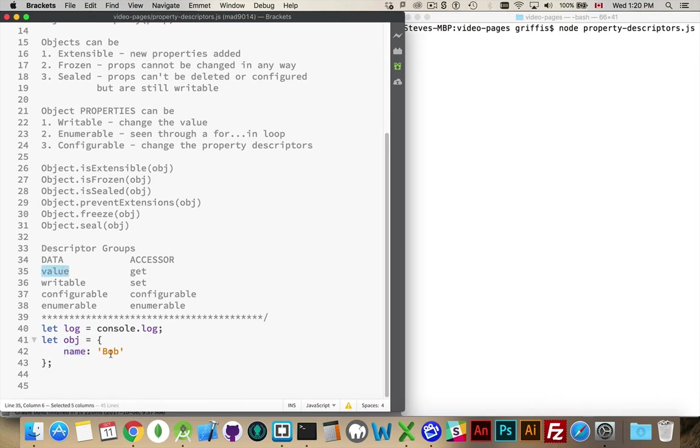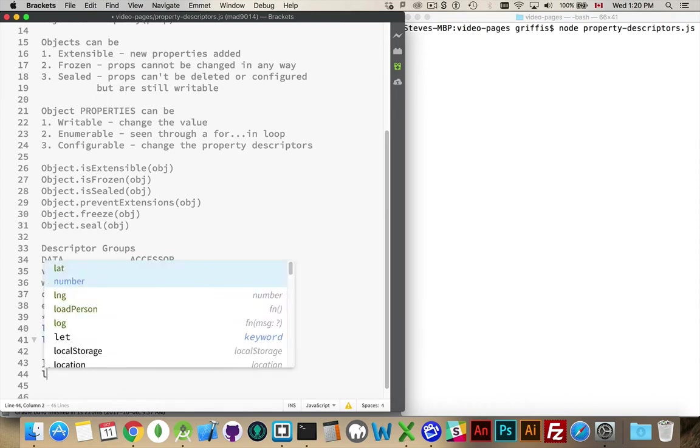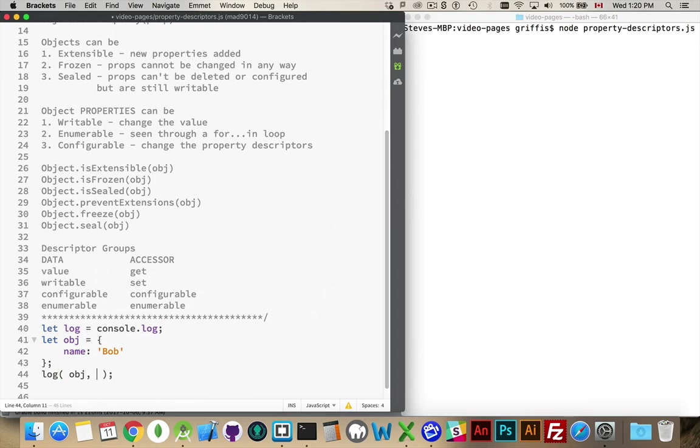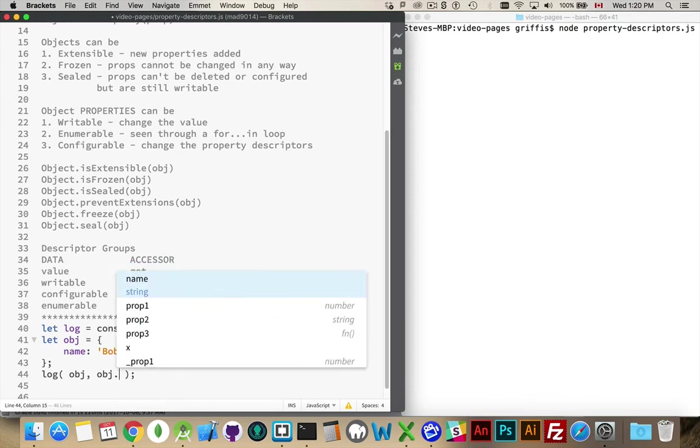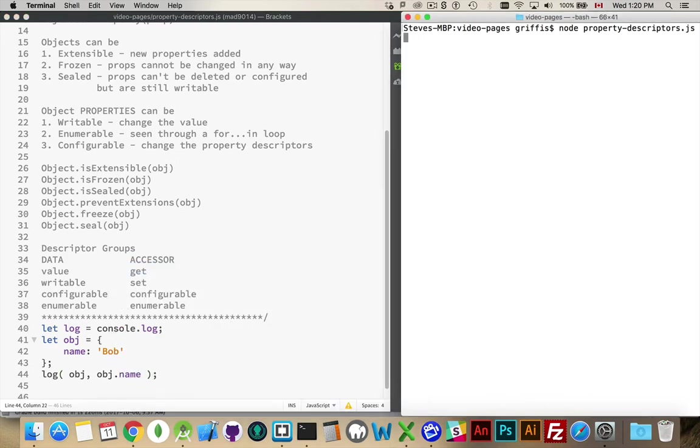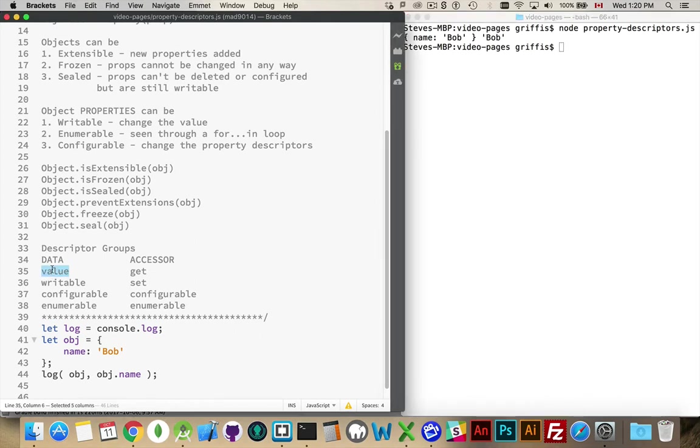So this value is bob. That's what it is showing. So if I log out my object, it's going to show me, hey, you've got a property in there called name. Its value is bob. Or we can say obj.name to get just the value of that. We run that. There we go. There's my object. There's the value. So that's actually this one accessor.